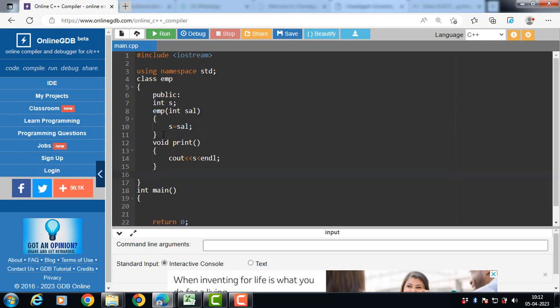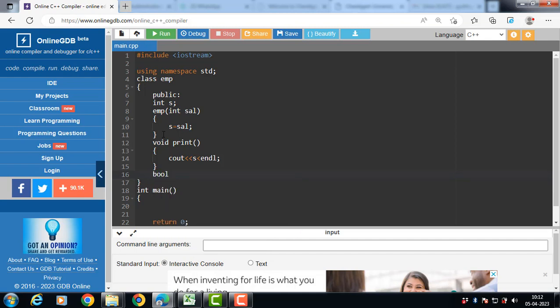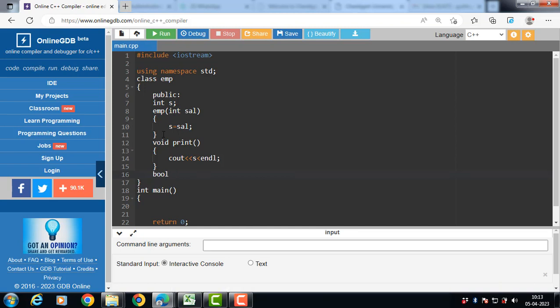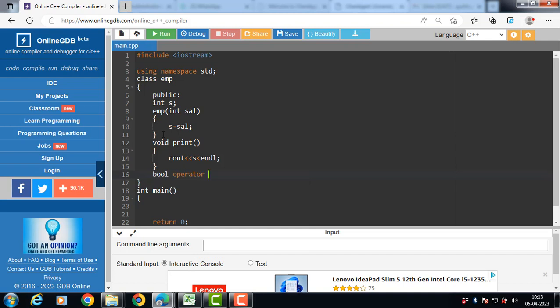After that, define the operator function. In this case we are overloading the greater than operator. Greater than is the relational operator that compares the values of two operands. The syntax for operator overloading is: return type — in this case we are using bool as the return type. Bool is the keyword for the boolean data type that takes only two values, either true or false. Then the operator keyword, then the operator symbol.